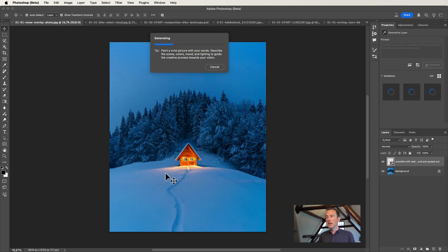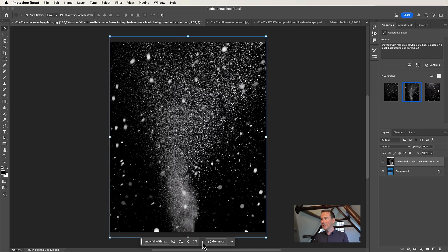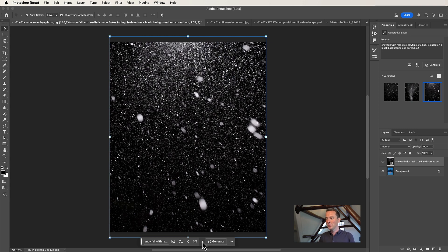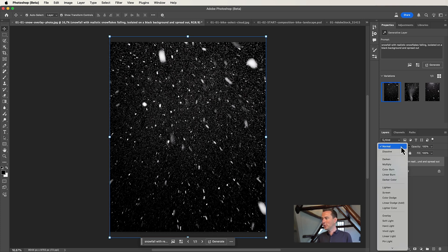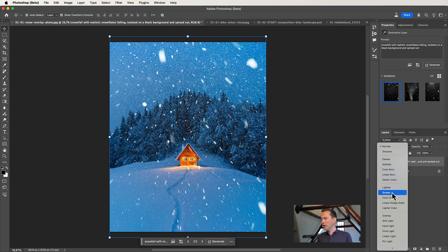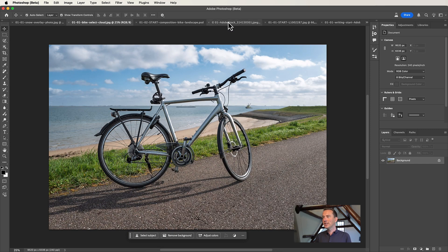Photoshop will generate three variations of a snow overlay. I really like this result immediately — it's a nice snowstorm. This one is a little bit off, and this one is also really nice, but I think I like the first one most. What I'm going to do right now is changing my blending mode in the layers panel to Screen, and then you'll see that this overlay is set nicely on the image. We have a lot of things to do in this 15-minute session, so I'm going to move on to the next exercise.